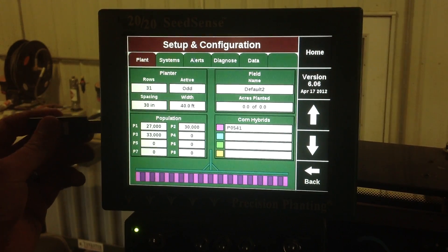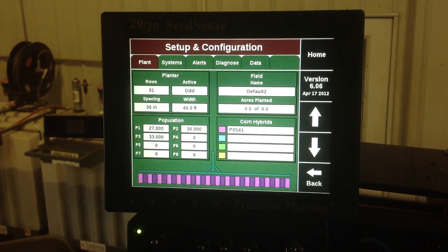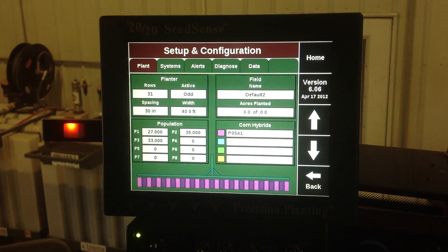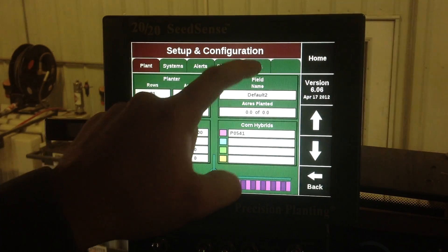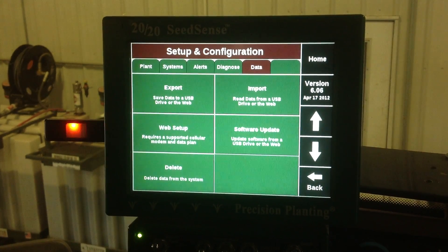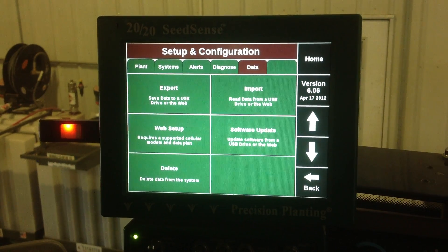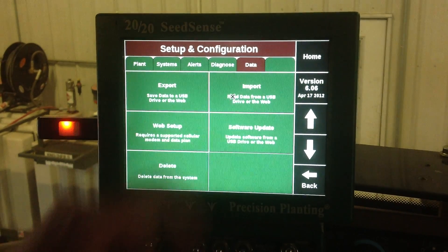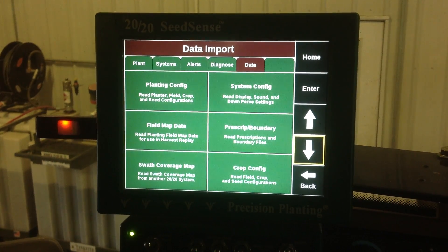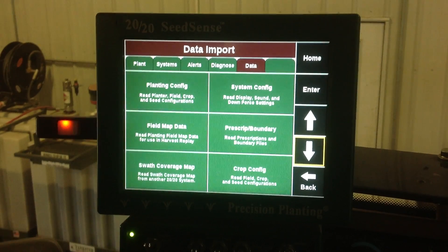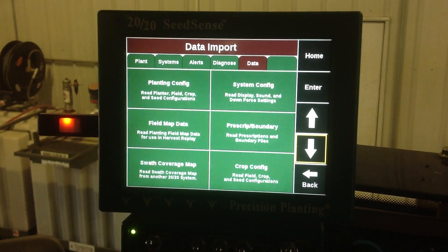Now I'm going into the prescription. The first thing we need to do is put in our thumb drive and then we need to go to the data screen. You can see we've got some different options here. We want to go to import and then there's one here that's called prescription/boundary.